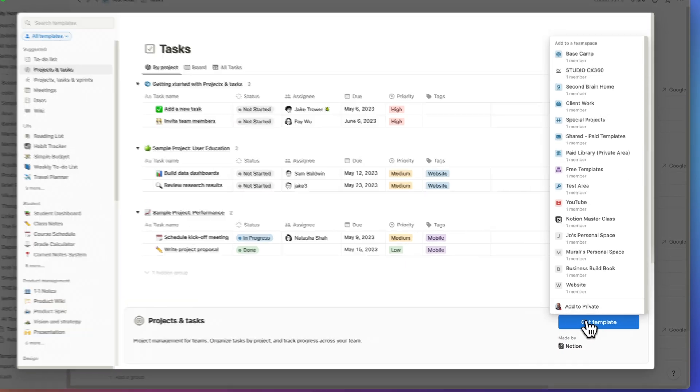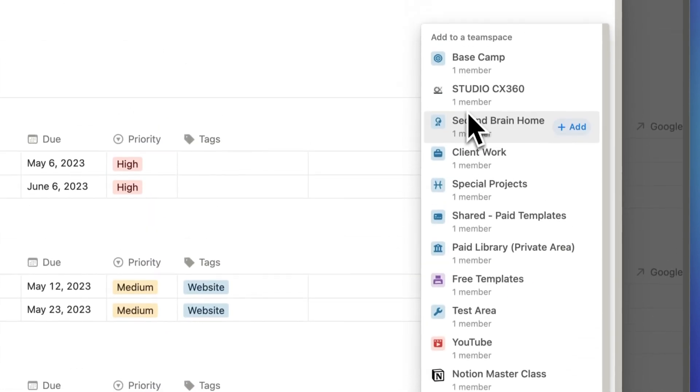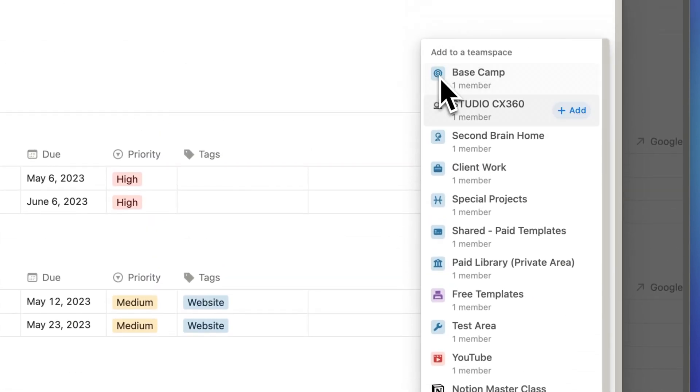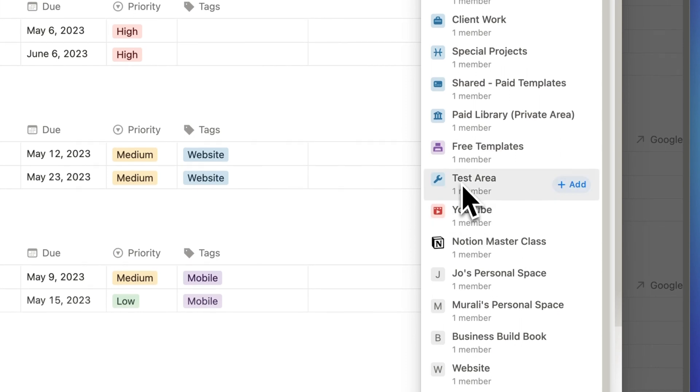You can click on the get template button and it'll ask you for your confirmation on which team space you want to add it to. And I've put it into my test area.